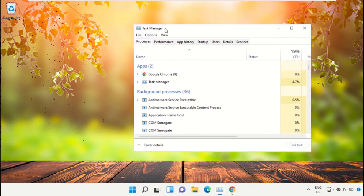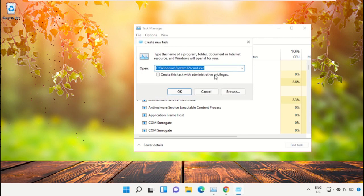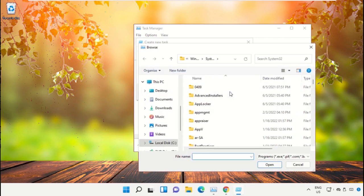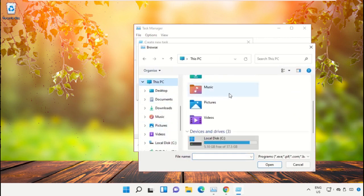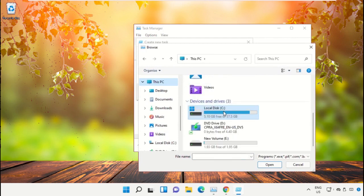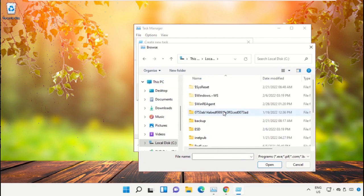Click on File, select Run New Task, and then click on the Browse button. Now select This PC and open C drive.